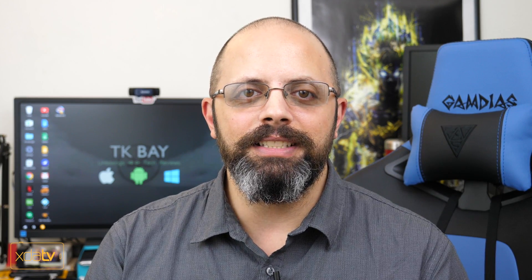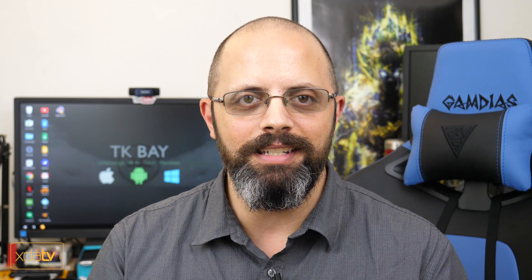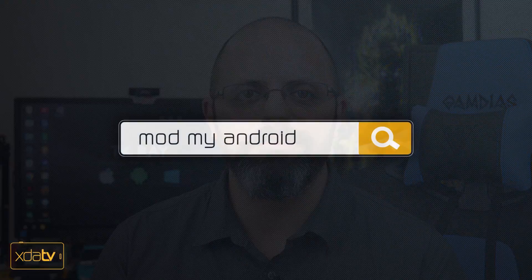Hey guys, welcome back to the channel. Today I'm going to show you how to unlock the bootloader and root our Honor 7X, specifically the L21 model. This is TK, and this is XDA TV.